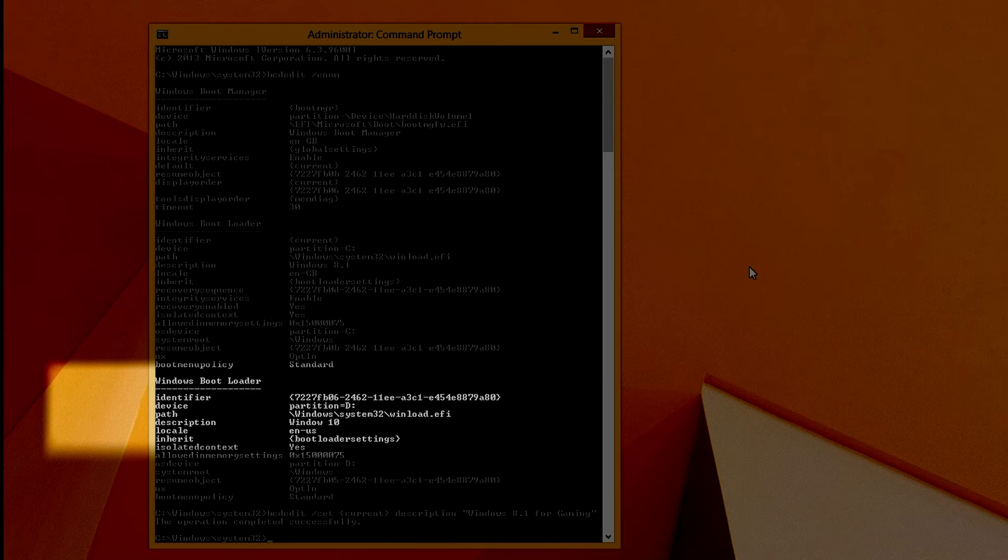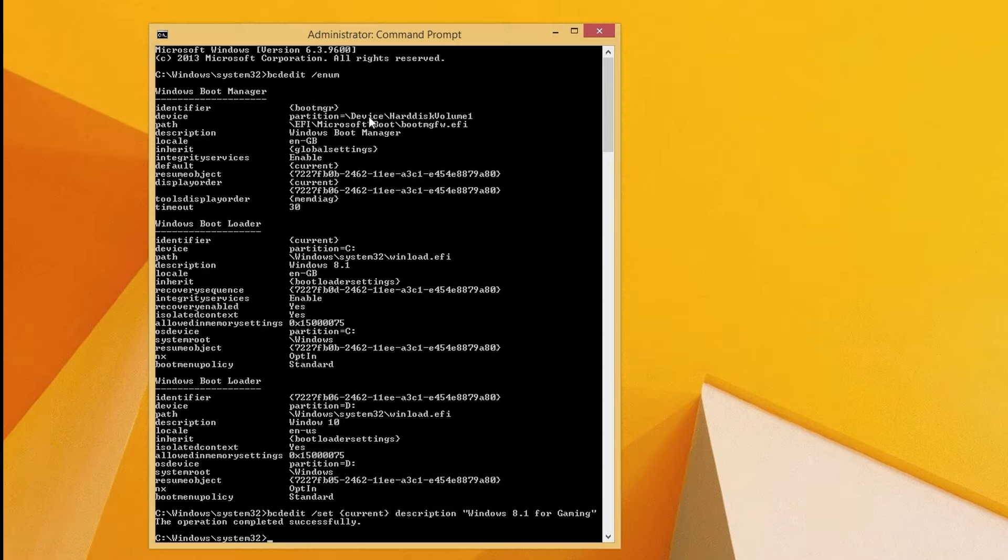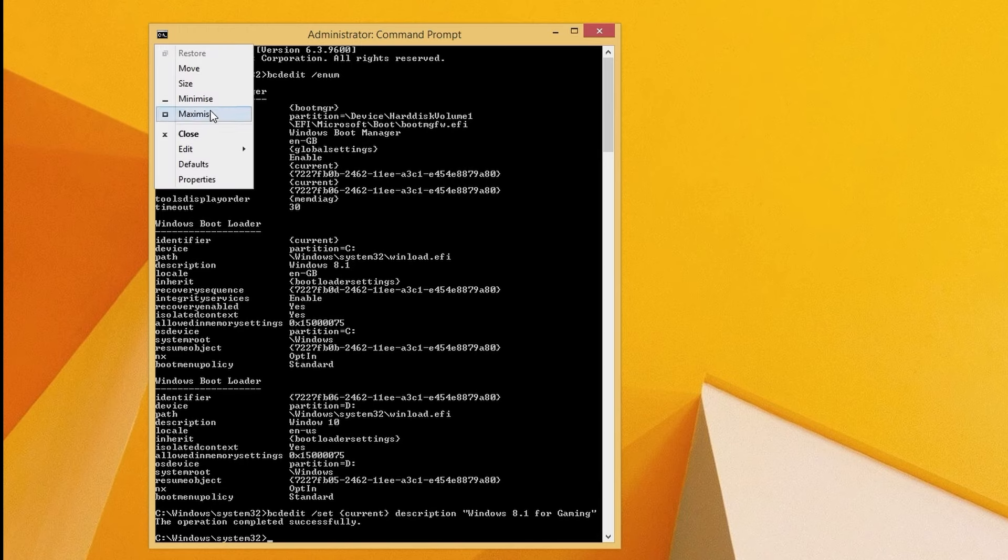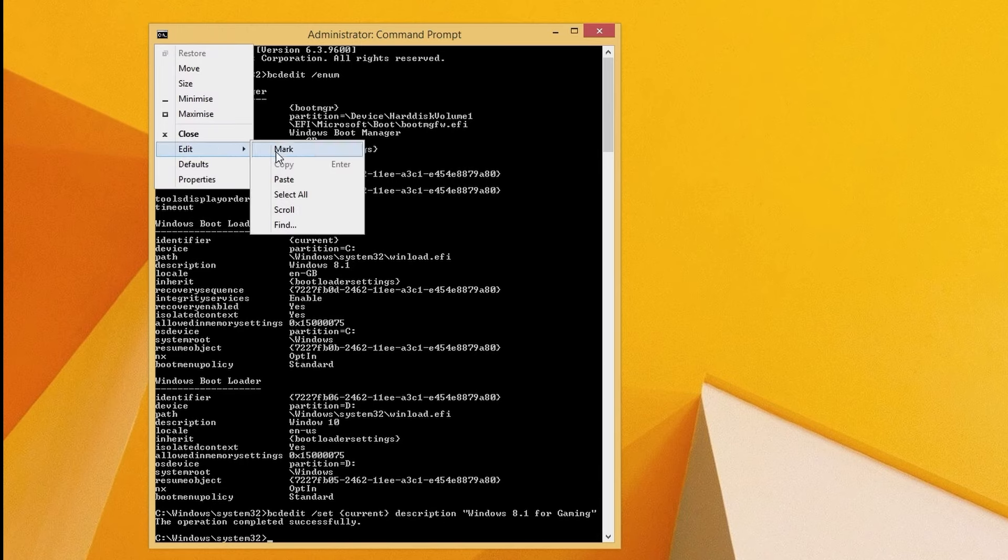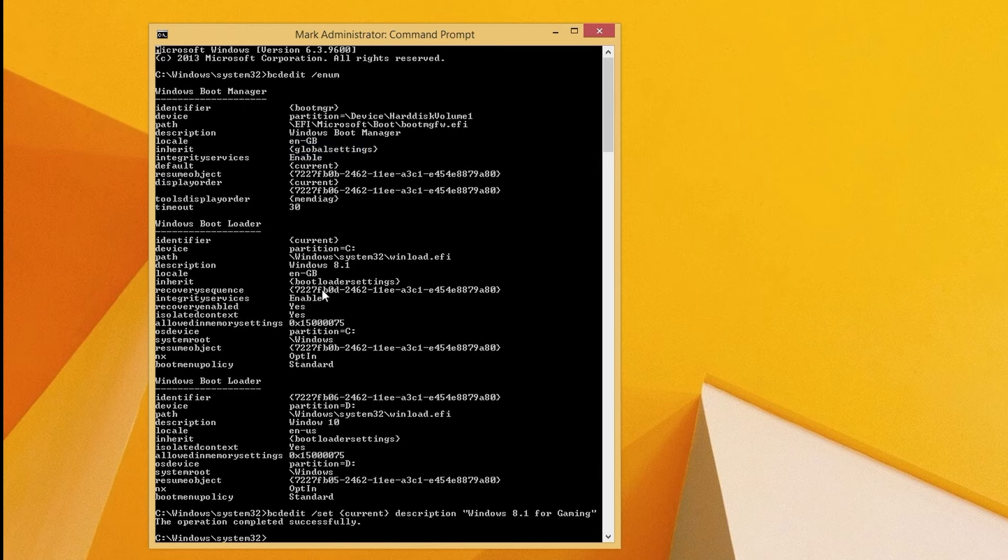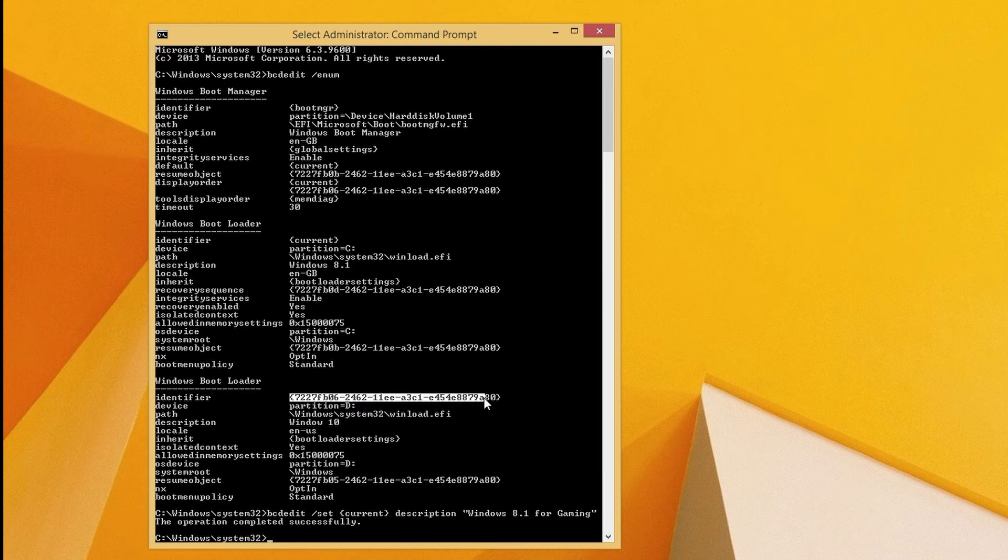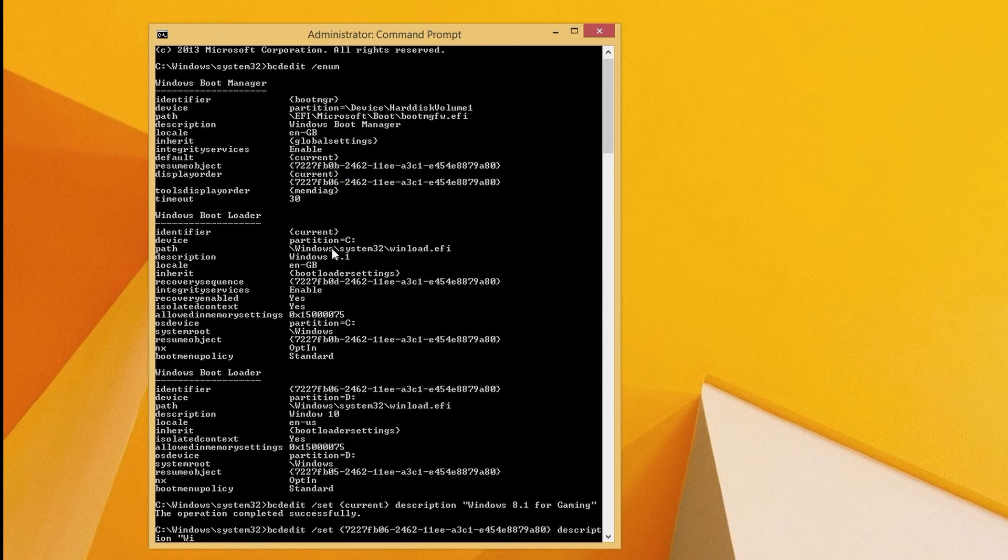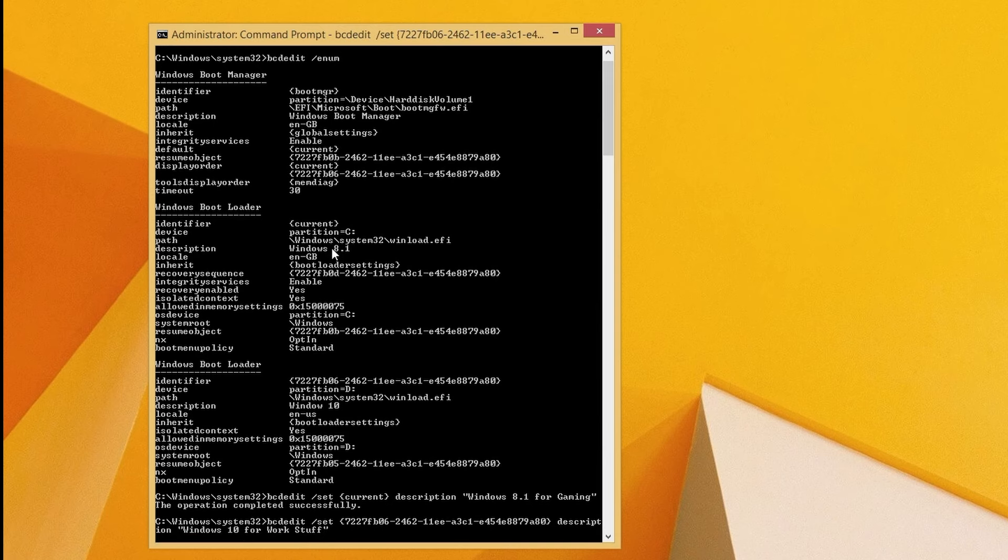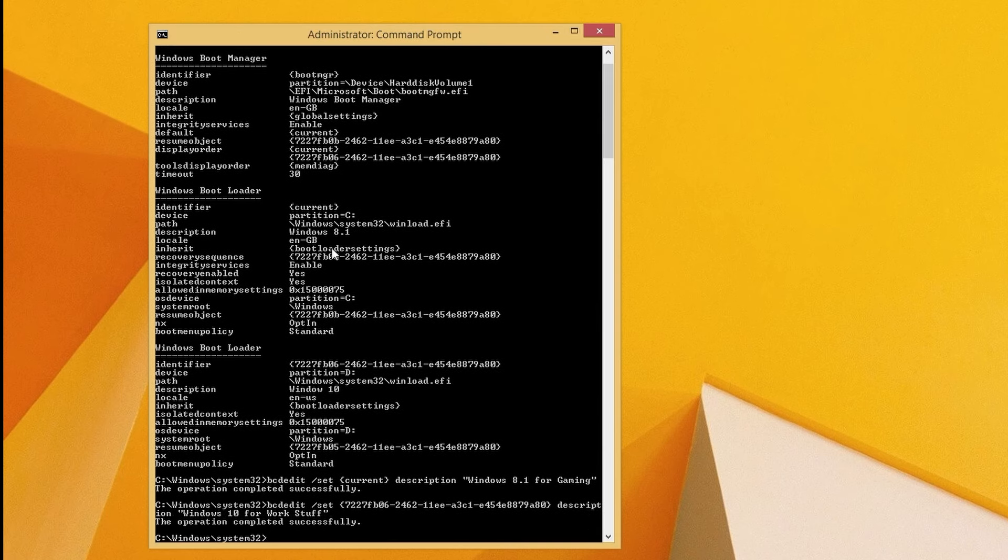I'll also rename the windows 10 entry but you'll notice that this one has quite a long identifier to type in. You can either use the copy and paste facility or simply reboot into that os and then when you use bcedit to show the list the windows 10 entry will be labeled current so it's a bit easier to type in. Now they're both renamed i'll restart the pc to see the new boot menu.